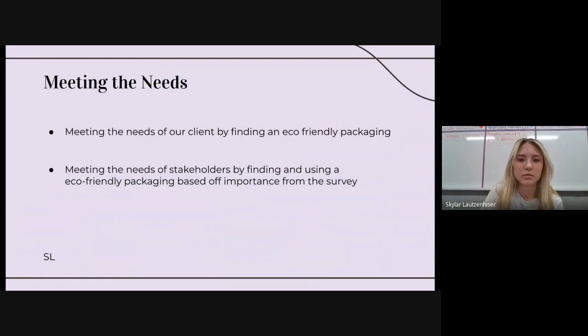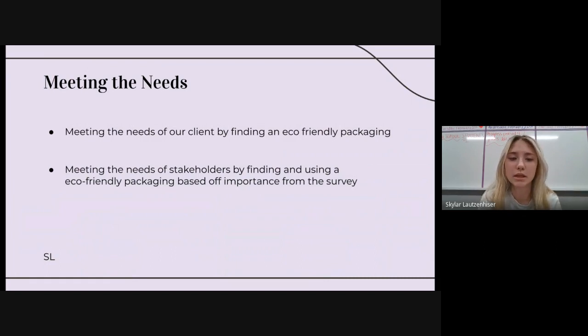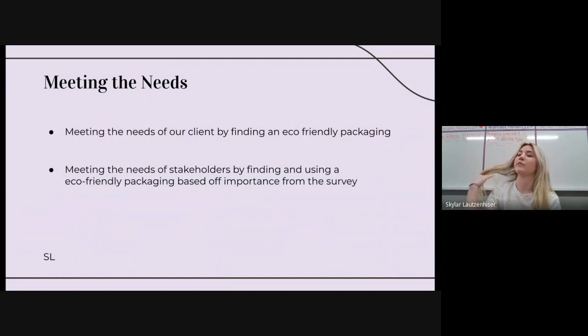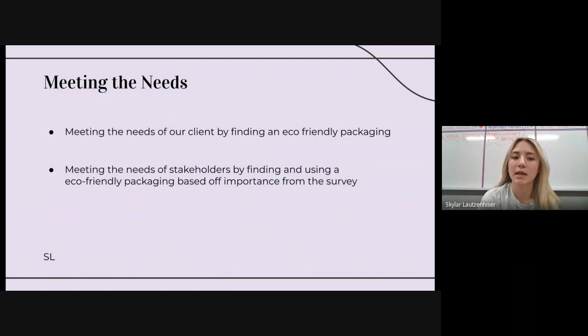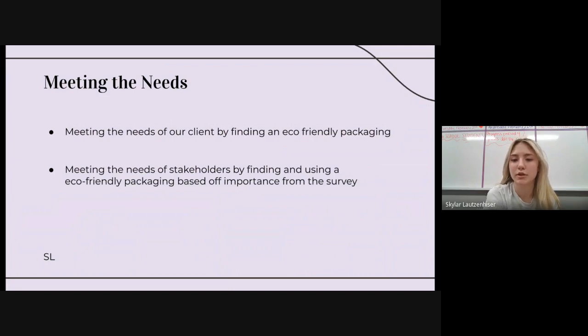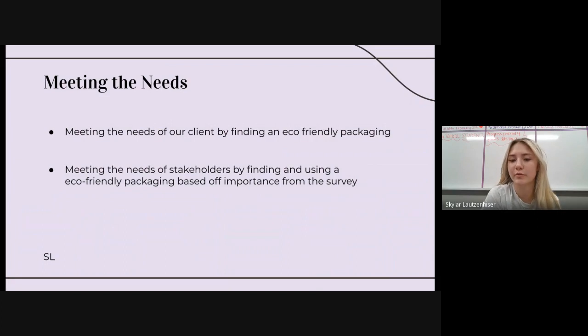For meeting the needs, we're meeting the needs of our client by finding an eco-friendly packaging that she can use for a good price. And we're meeting the needs of stakeholders because it was shown that eco-friendly packaging is something important to them, so we're going to be providing that.